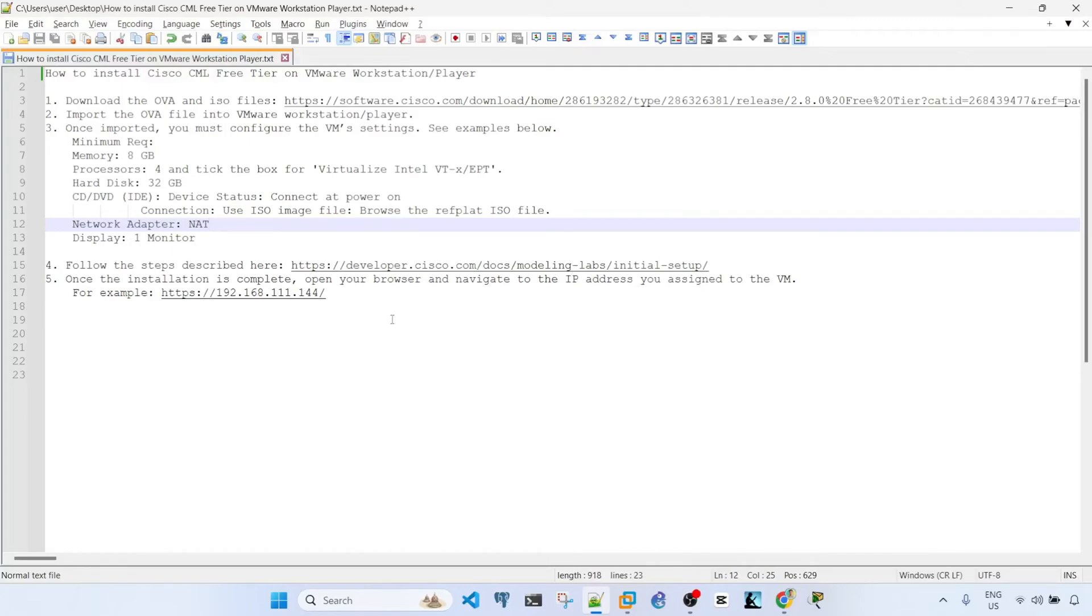Hey everyone, in this video I'm going to show you how to install the Cisco CML free tier on VMware Workstation or Player.